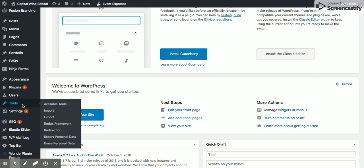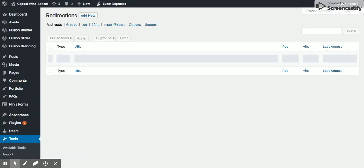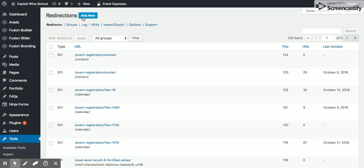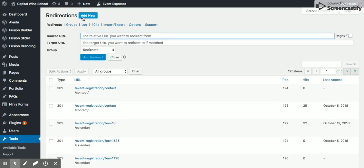So if you go to Tools and you go to this Redirection, click on that, go ahead and click Add New.